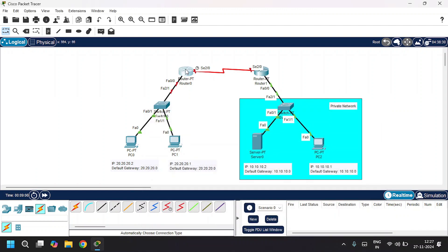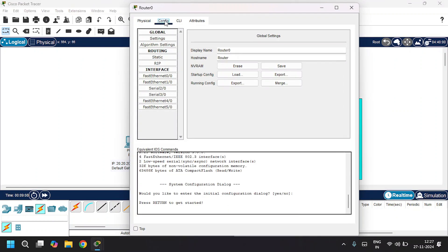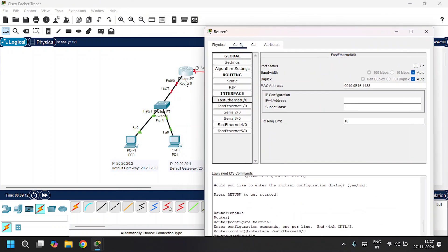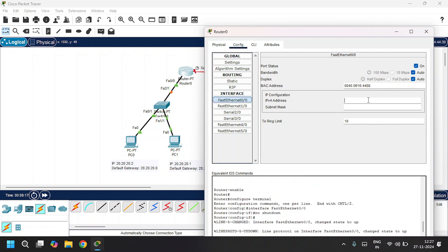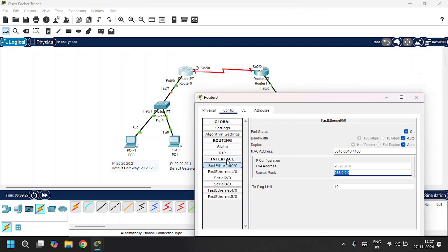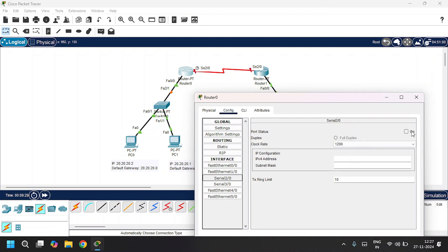I'll open up Router 0 and go to the config tab. I'll go to FA0/0 since Router 0 is connected to the switch via FA0/0. I'll turn on the port status and give the IPv4 address as the default gateway, 20.20.20.0, with the subnet mask. Router 0 is connected to Router 1 via Serial 2/0, so I'll give the IPv4 address as 30.30.30.2 with the subnet mask.